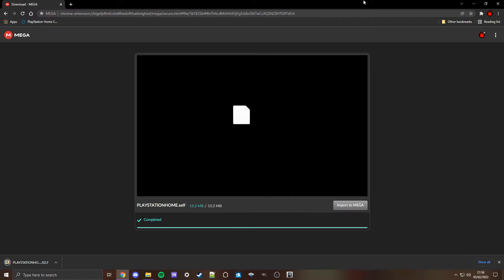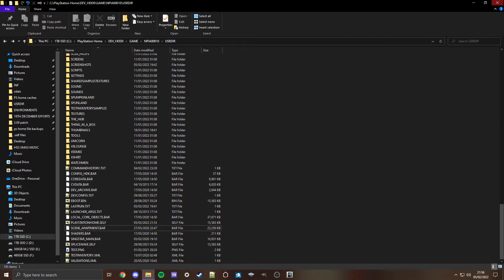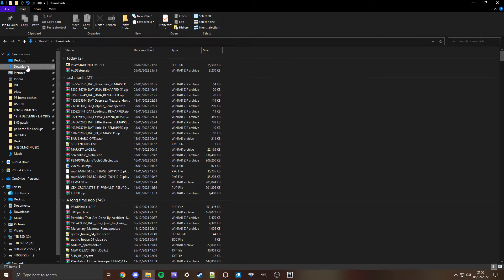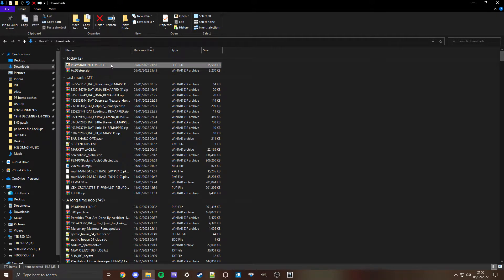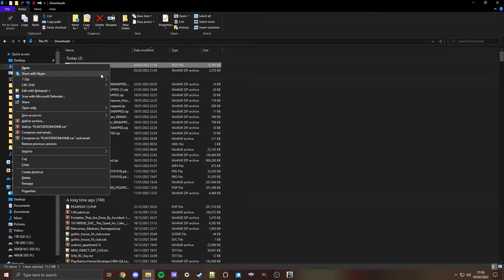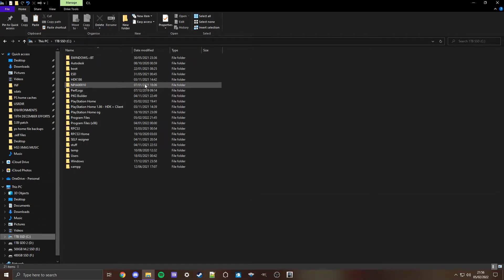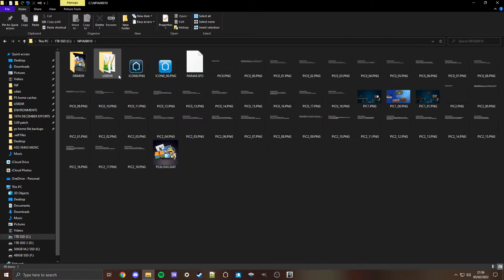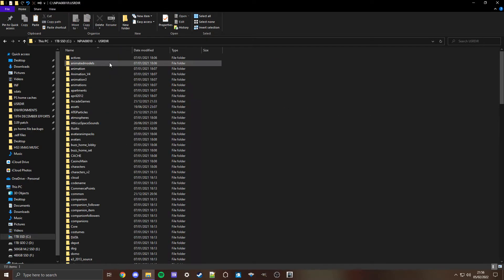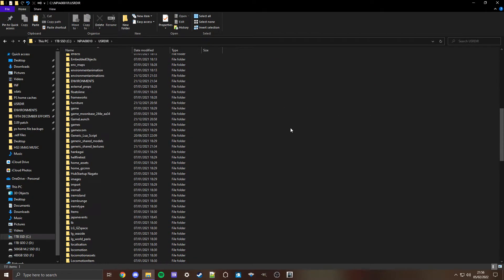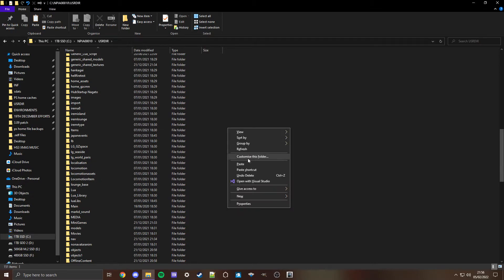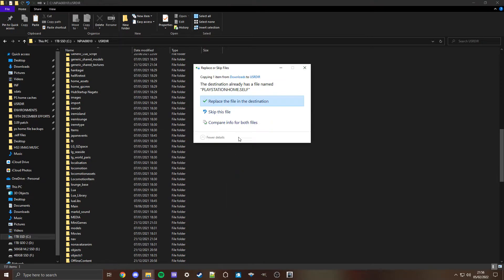Once it downloaded, exit out the browser and go to downloads. Click copy or just press ctrl C. Then find your build. If you're on PS3: NPA00010, USRDIR, and then simply paste and replace.